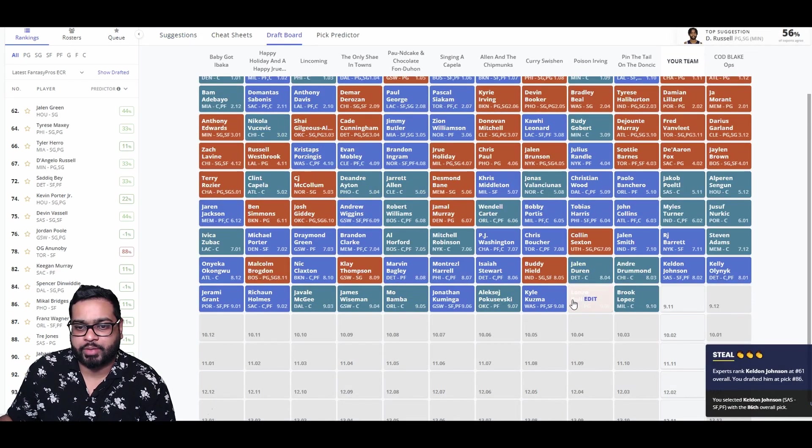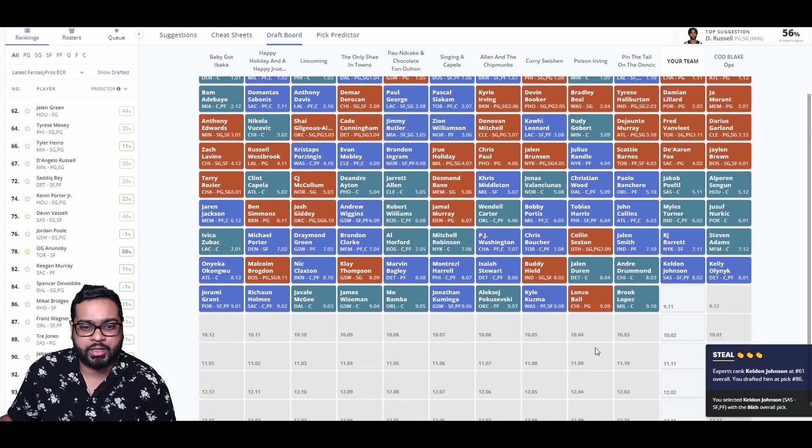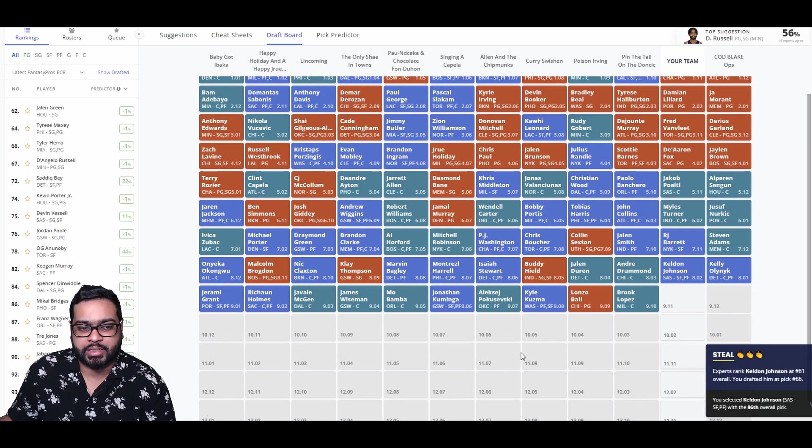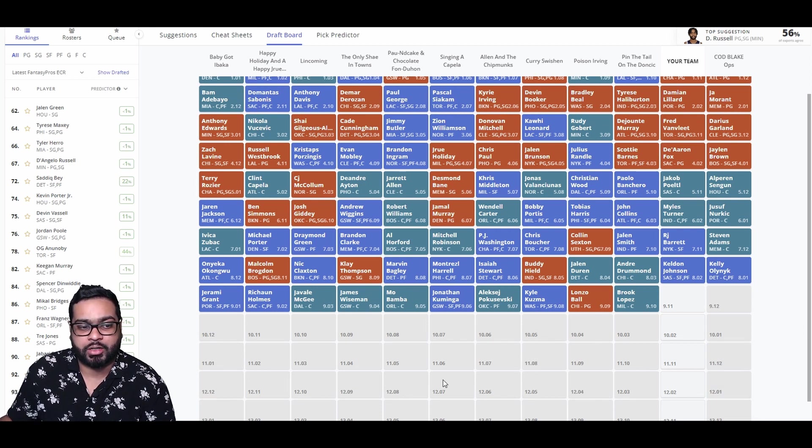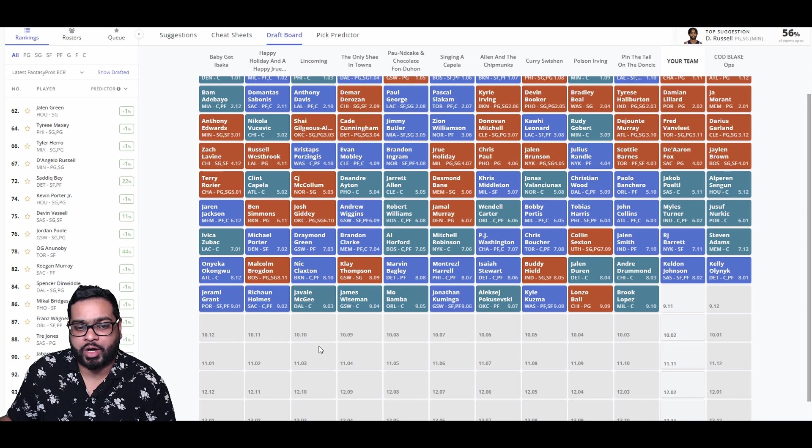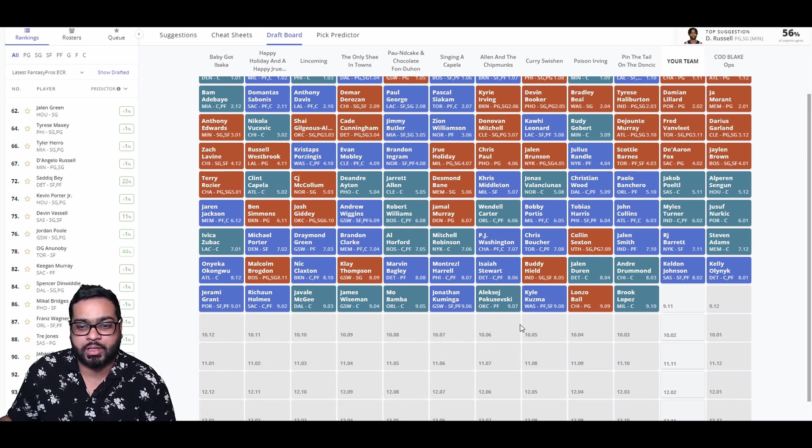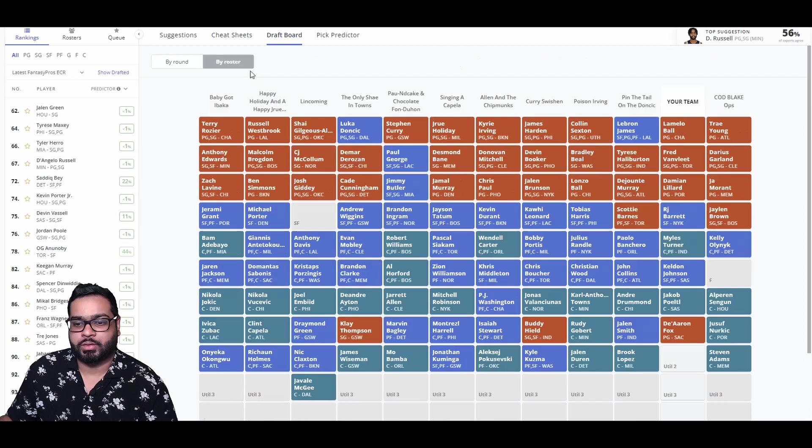There goes Drummond, Duarte, Hield, Stewart, Montrezl, Marvin Bagley, Klay Thompson, Claxton, Malcolm Brogdon, Onyeka Okongwu, Jeremy Grant, Richaun Holmes, JaVale McGee, Wiseman, Mo Bamba, Kuminga, Pokuševski, Kuzma, Lonzo, and Brook Lopez.